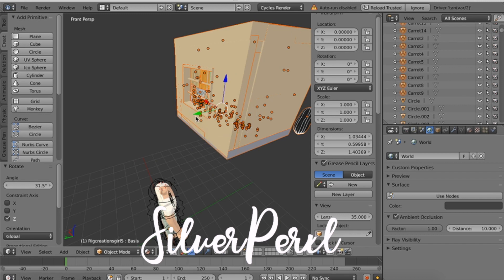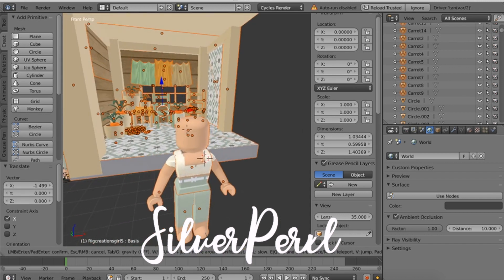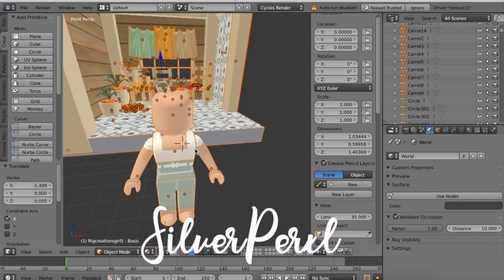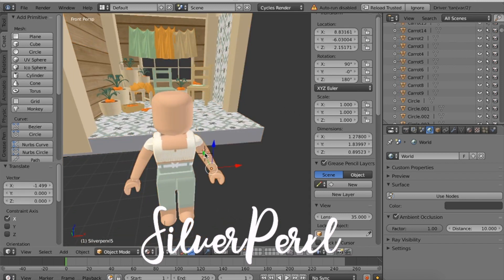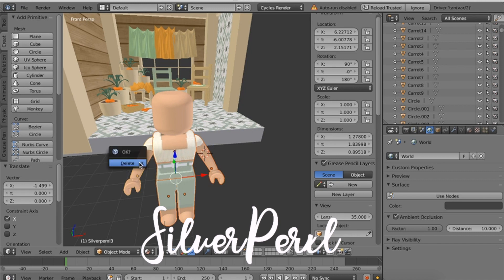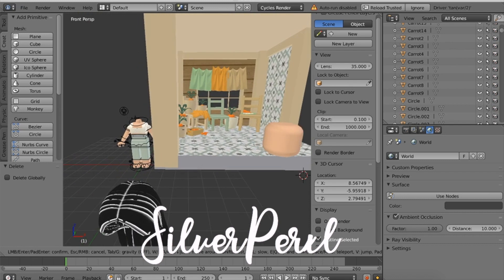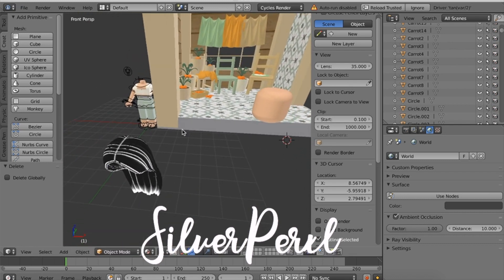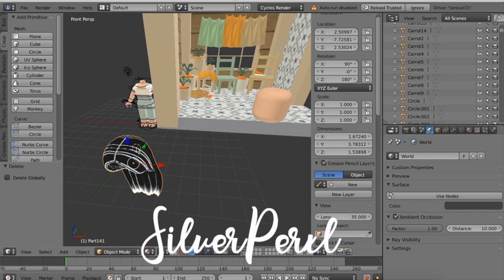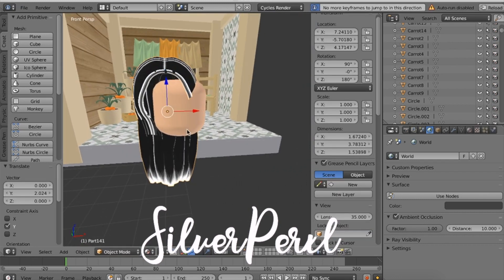Now I'm going to select every part of my avatar — right-click and then Shift to select multiple. I'm selecting everything but her head: arms, legs, and torso. Then click X and delete them; we won't need them. The next step is to add the wig onto my avatar.